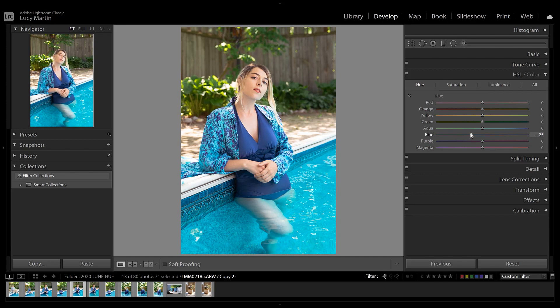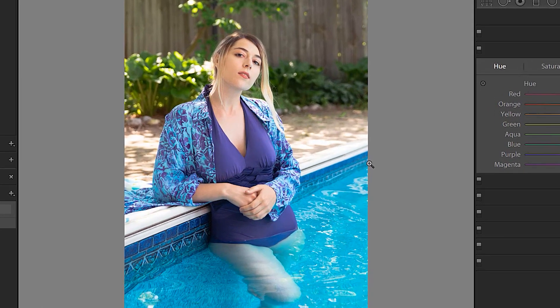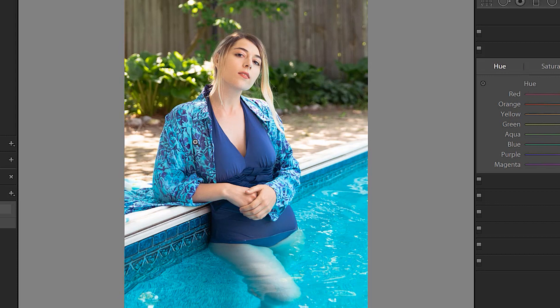The problem with this method though is that it changes every single blue in your photo and every color that even just has a bit of blue in it. So looking at the before and after, yeah on the water that was really cool but what also happened was the bathing suit is a different color and this jacket is a totally different color. We totally changed the color and print of this jacket just by moving the blue hue.